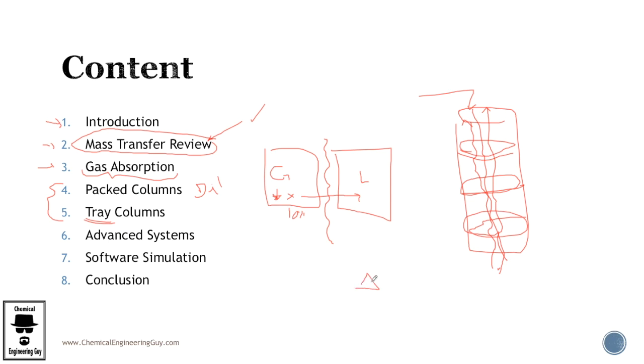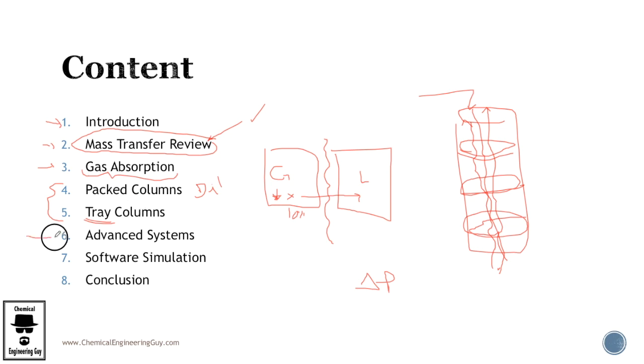And I will say this is the main part of the course or the core part: gas absorption, packed columns and tray columns. I include the theoretical concepts of advanced systems which is actually with reaction and component concentrated and multi component.